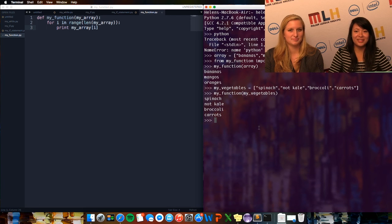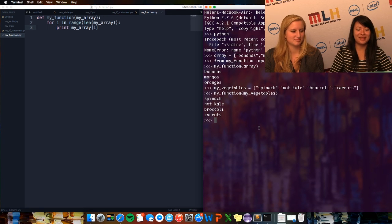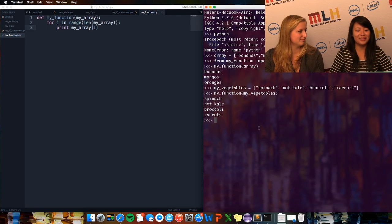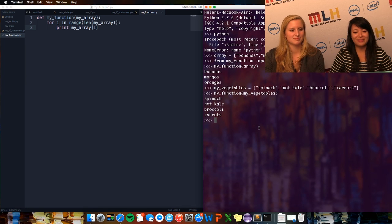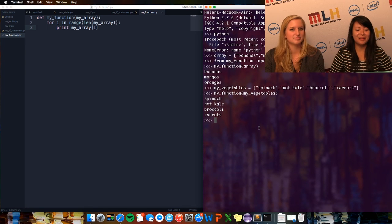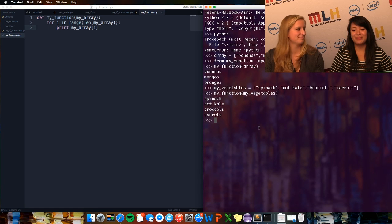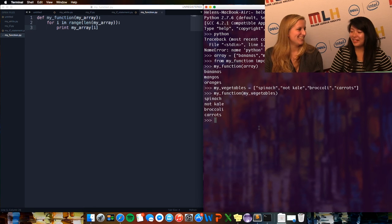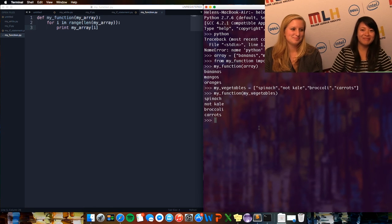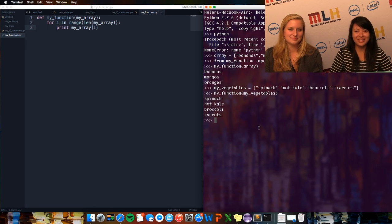So this concludes the Python tutorial. Hopefully you found that resourceful. We did our best. Thank you for watching.